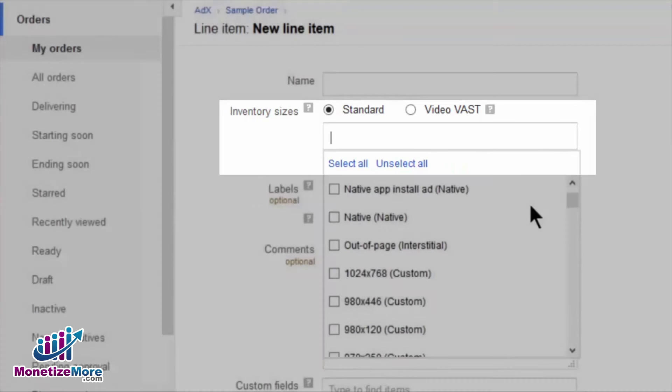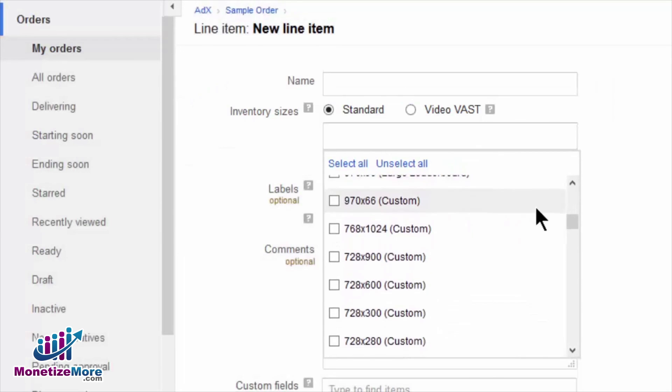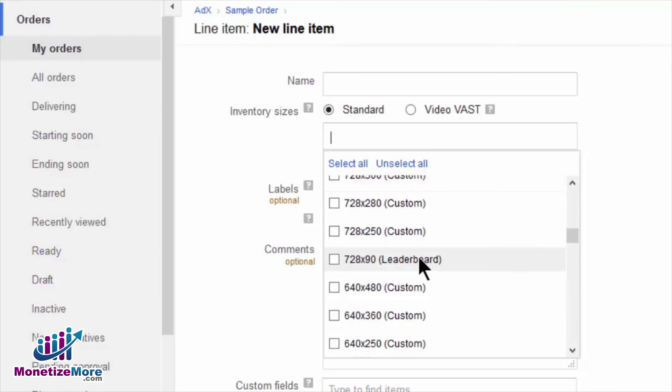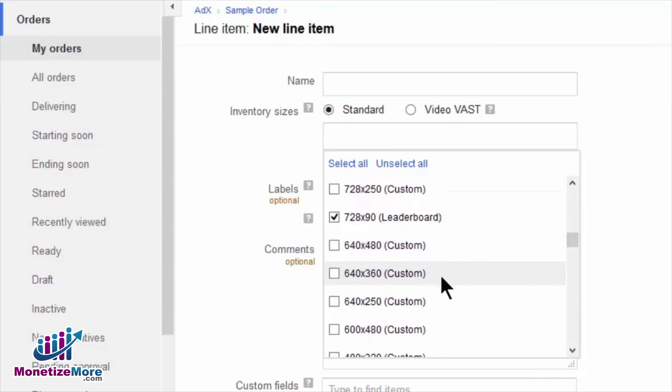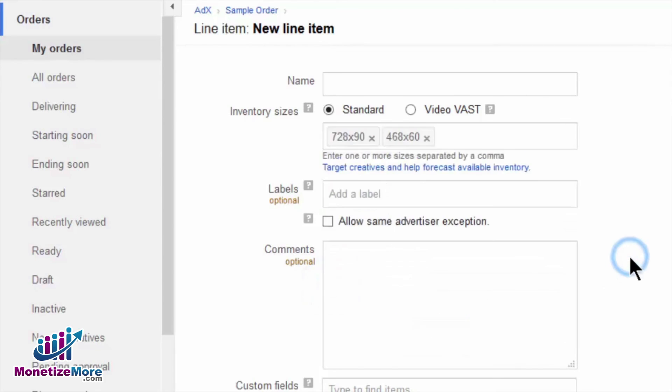For example, if the master roadblock creative is 728x90 and the companion sizes are 300x250 and 468x60, then you can upload just the 728x90 master creative.